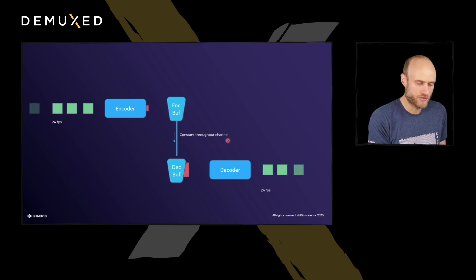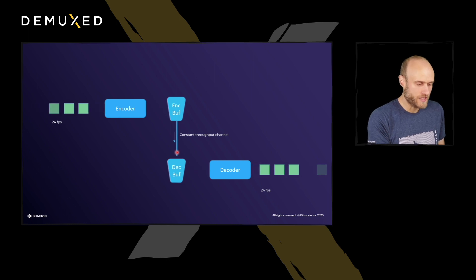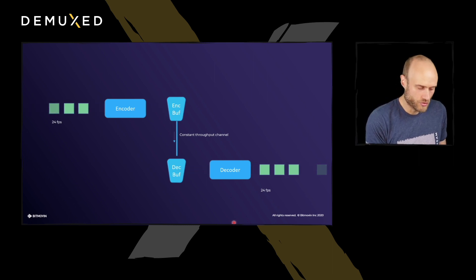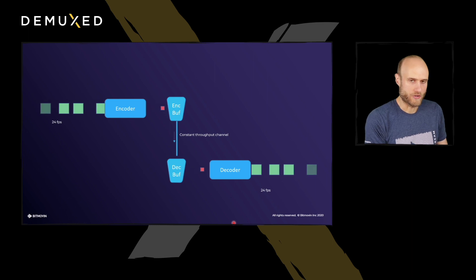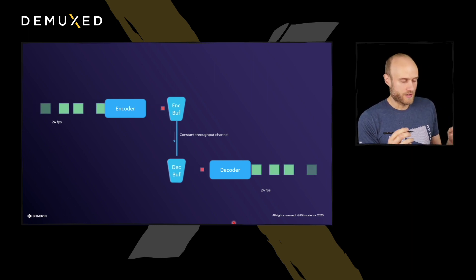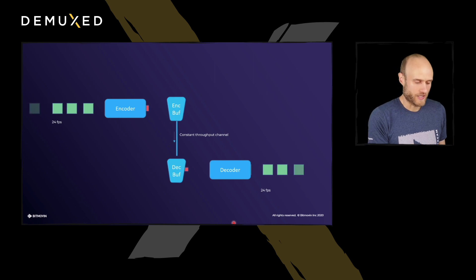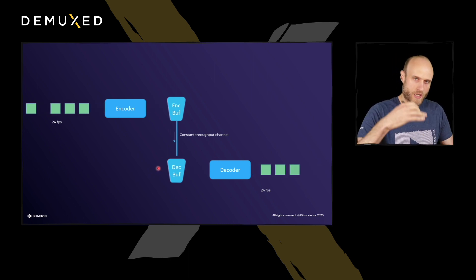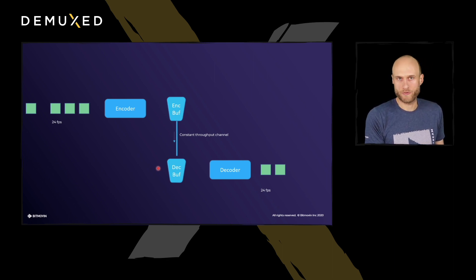So what we do now is extend this model by two buffers — one at the encoder side and one at the decoder side — connected through a constant throughput channel. There's a constant flow of information from the encoder buffer to the decoder buffer. Both of these buffers are linked, and from now on we'll just look at the decoder side, since the standard defines it that way and the decoder is more restricted when it comes to buffering.